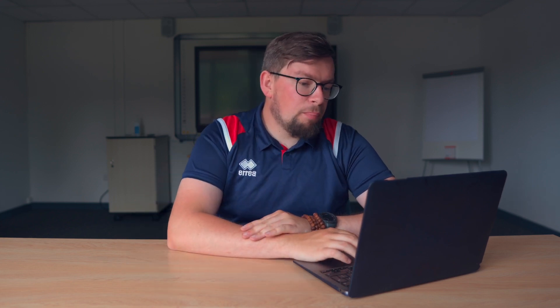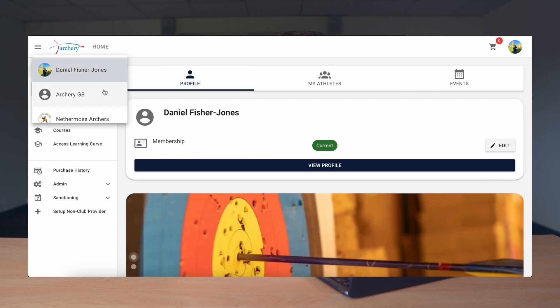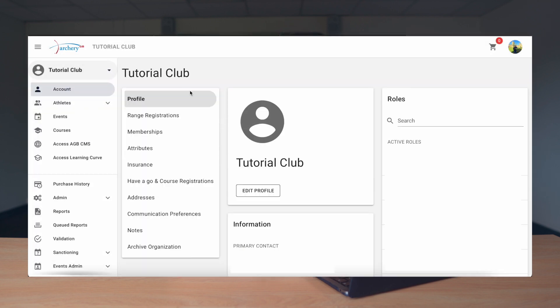So let's say you're wanting to create an event booking for a taster session, maybe a beginner's course, maybe a range returners event. The process is very similar and we first begin by logging in to Sport80 as we would usually. Then we need to select our club account, which in this case is Tutorial Club — yours will be named after your club. Then we need to select the Access AGB CMS in the left hand menu as shown.